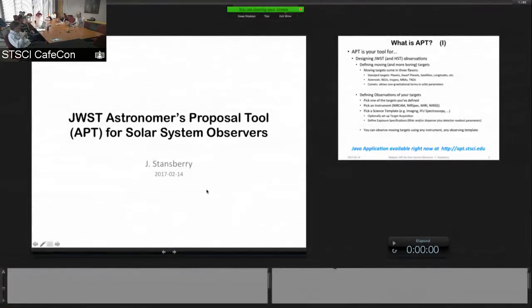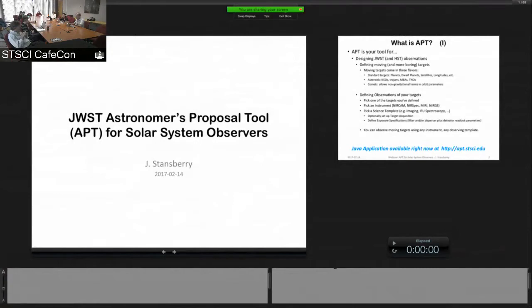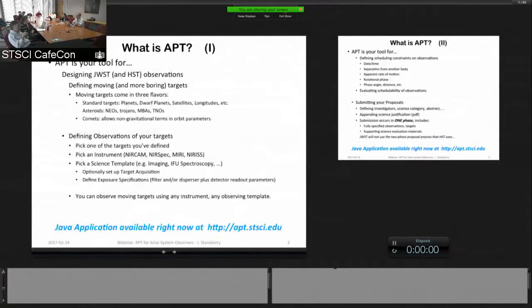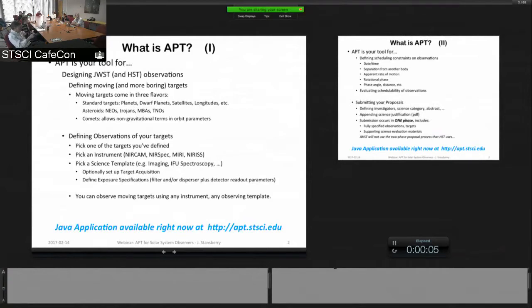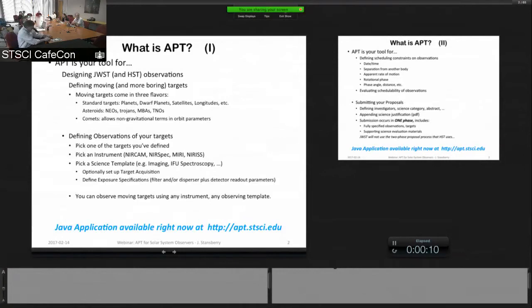Okay, so I'm going to spend the whole hour basically talking about the astronomers proposal tool. If you've proposed for HST you know about APT, and if not it's the same package as used for HST proposals.